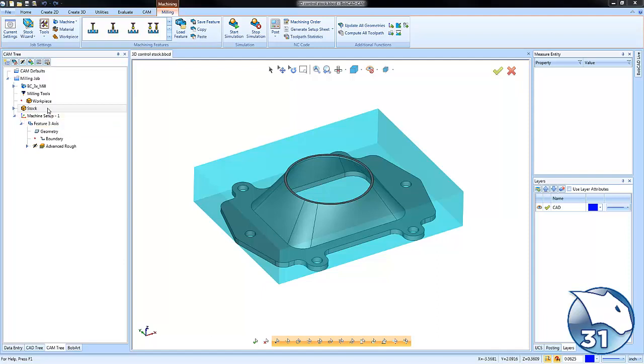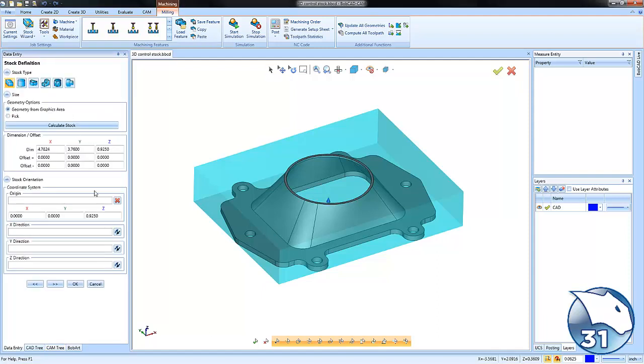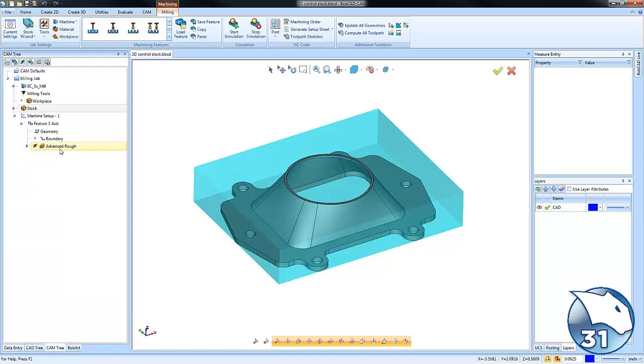Every time you set up a job, you run the stock wizard. With the stock wizard, you can add additional offsets in X, Y, or Z. But what you're establishing is the material that you want to machine. The software uses this as a boundary.